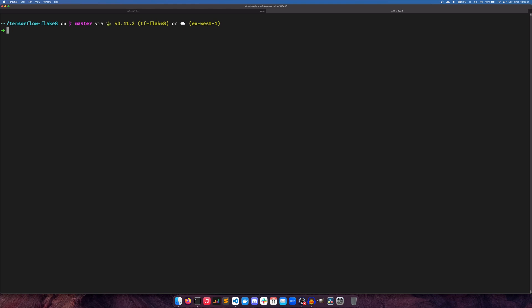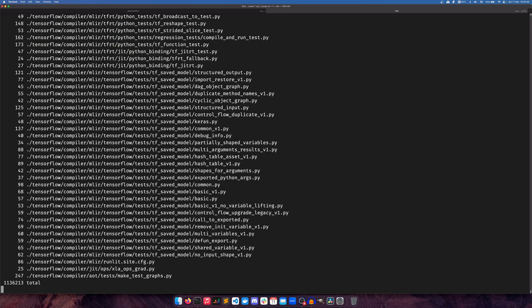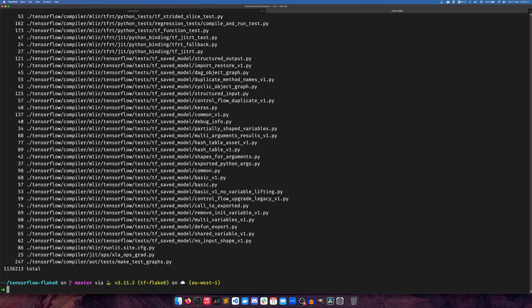One thing that is shared across all of them is that we are linting the TensorFlow source code, specifically the Python files. TensorFlow is one of the bigger source codes that I know of. It has 1,136,213 lines of code at time of recording, so there's quite a lot to go through. It is a very extreme example and it will show off the linters very well.